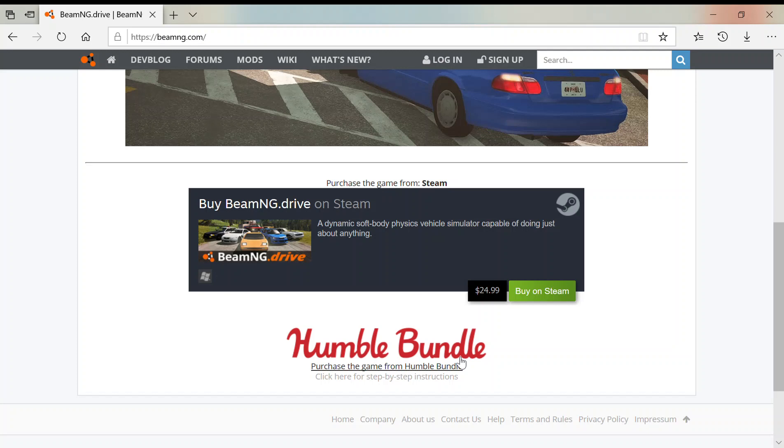I would really suggest that you buy it from Humble Bundle and not Steam, because you can get it on Steam even if you buy it from Humble Bundle, and you can get it $5 cheaper. So anyway, click on either Buy on Steam or Purchase the Game from Humble Bundle, but I would suggest you do Humble Bundle.